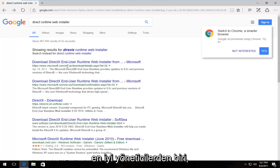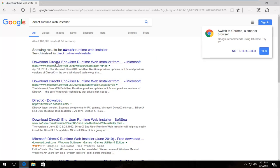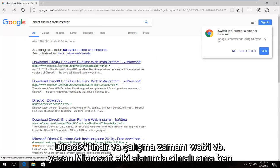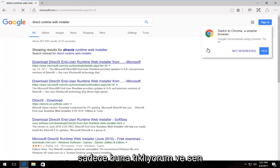And one of the best results that comes up should be a Microsoft domain that says download DirectX Runtime Web Installer. I'm going to just click on that.